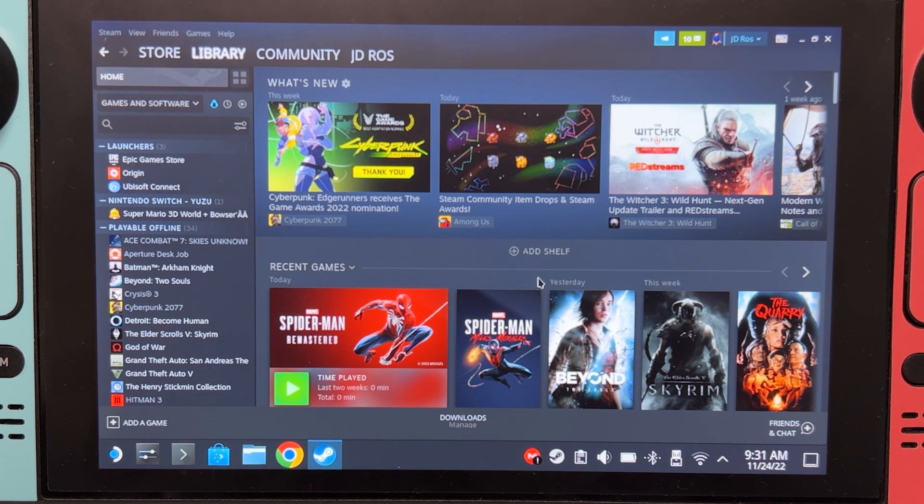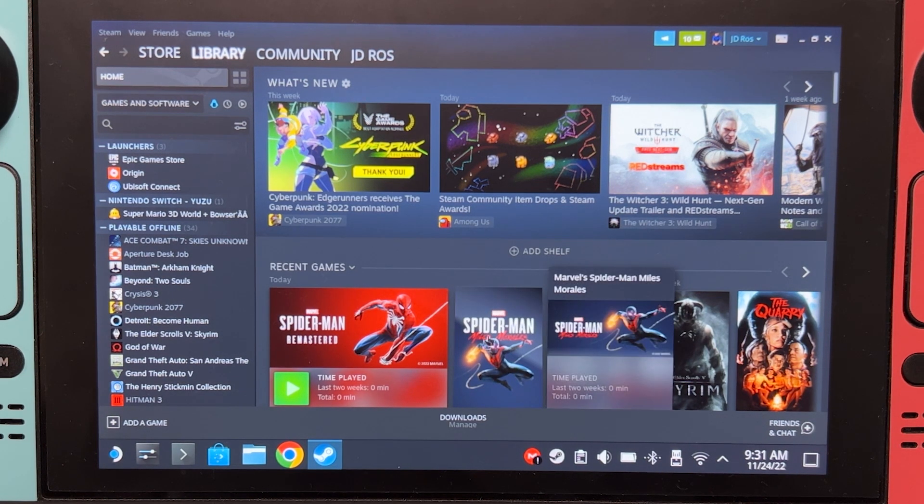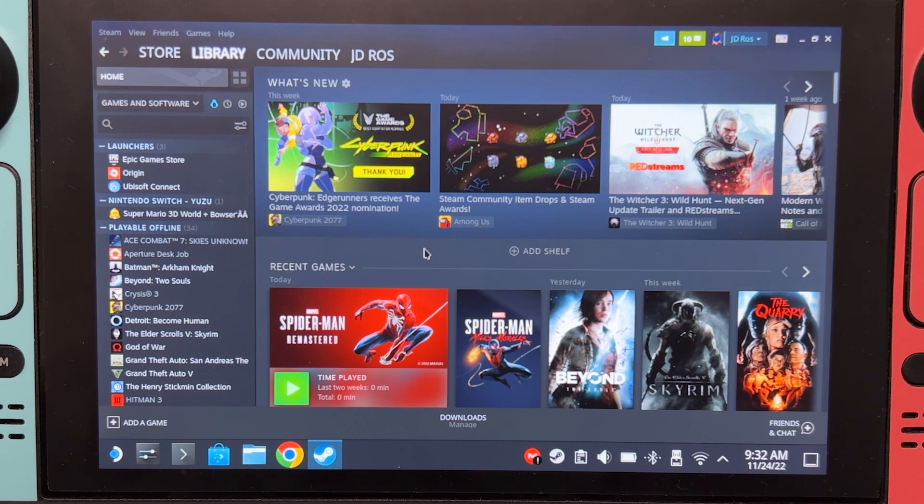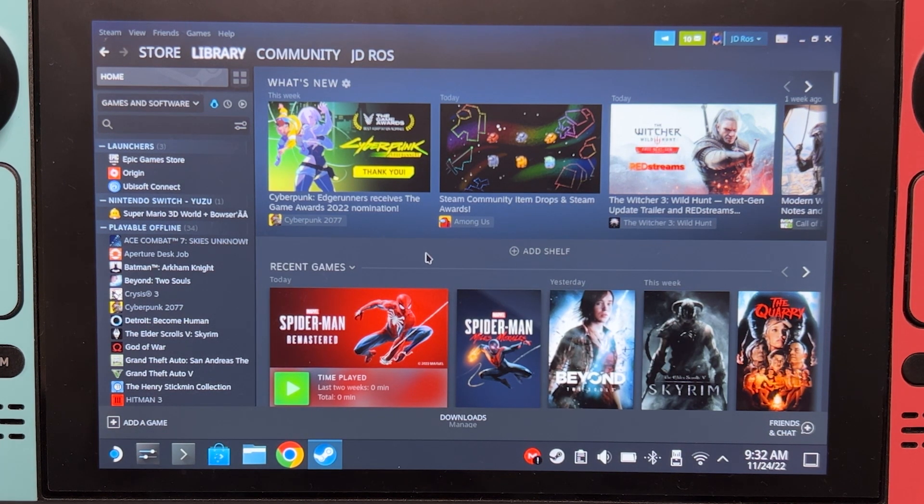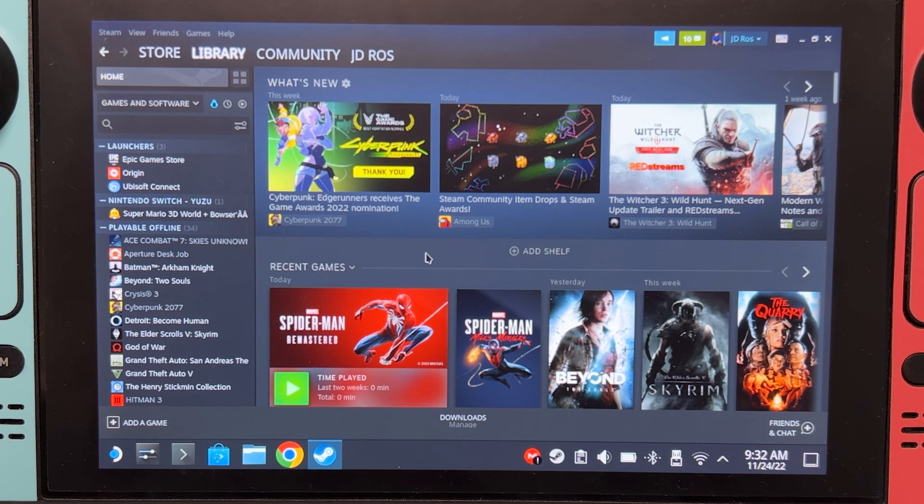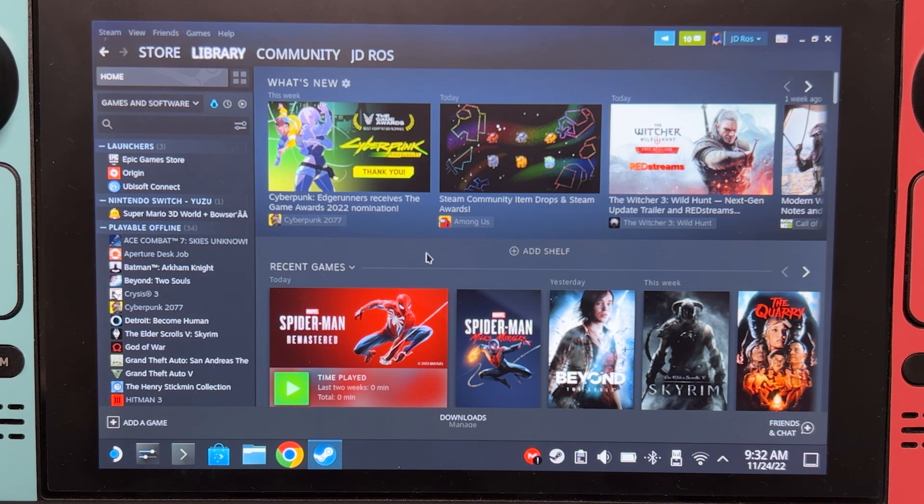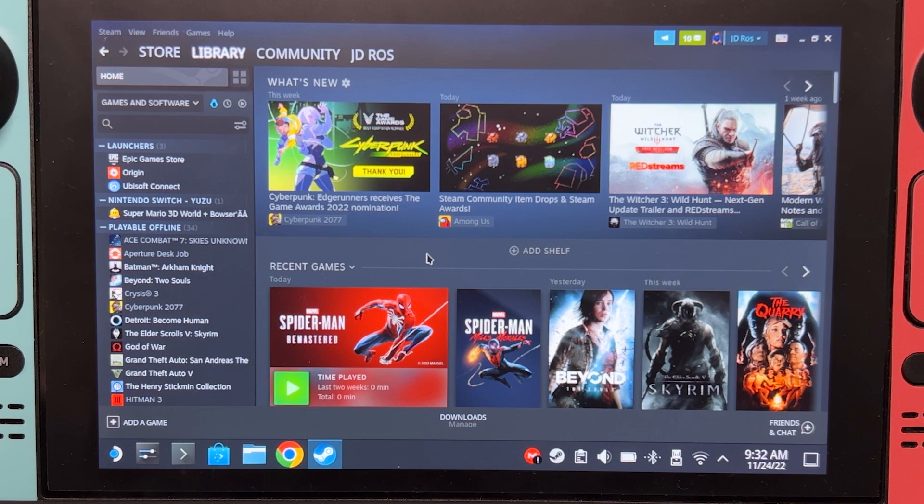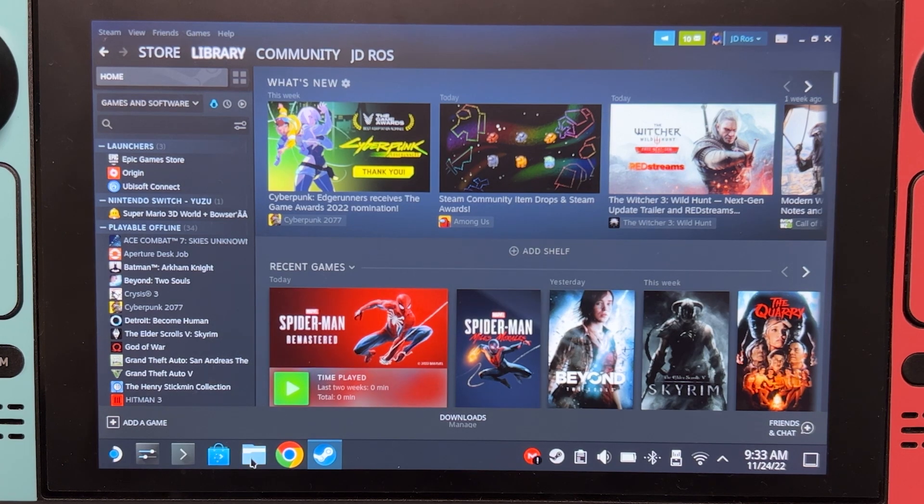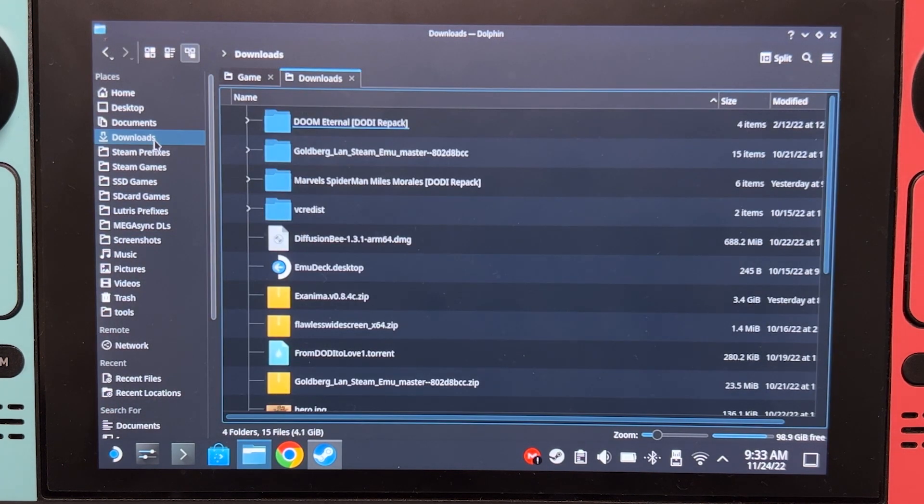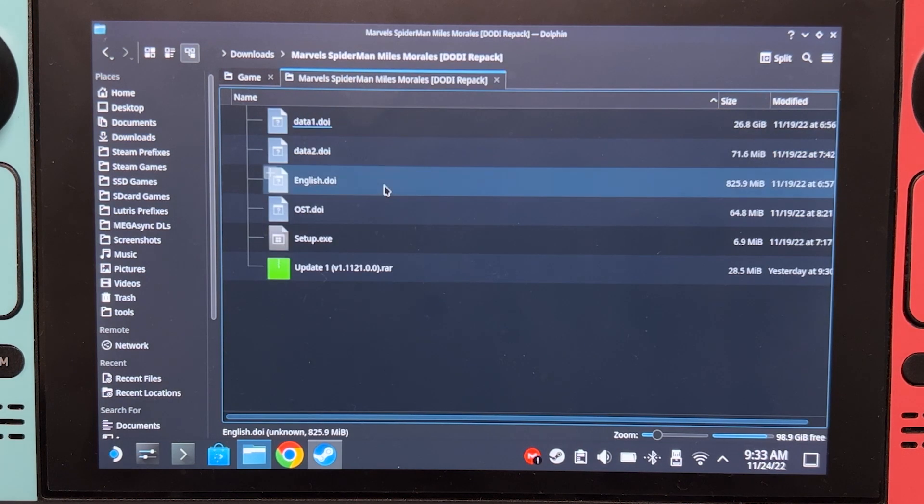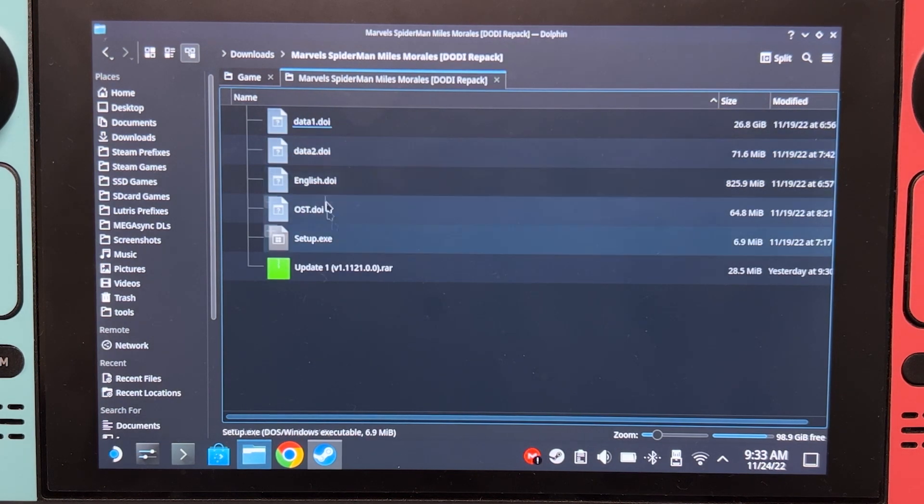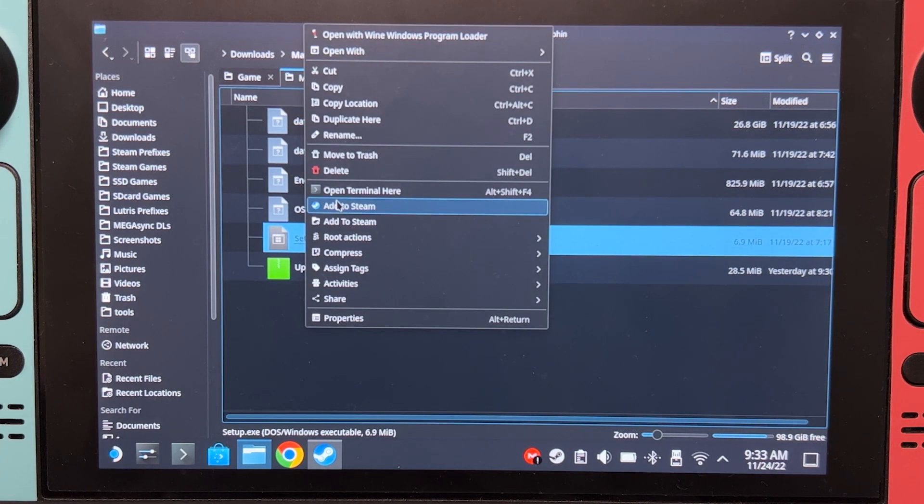Using FTP might cause your files to get corrupted and you might end up troubleshooting for hours just to find out that your files has been corrupted by your FTP. Okay, let's begin. We will name the game differently so we don't get confused with this one, which is my own copy of the game. For your installer, make sure that it's already on your Steam Deck.